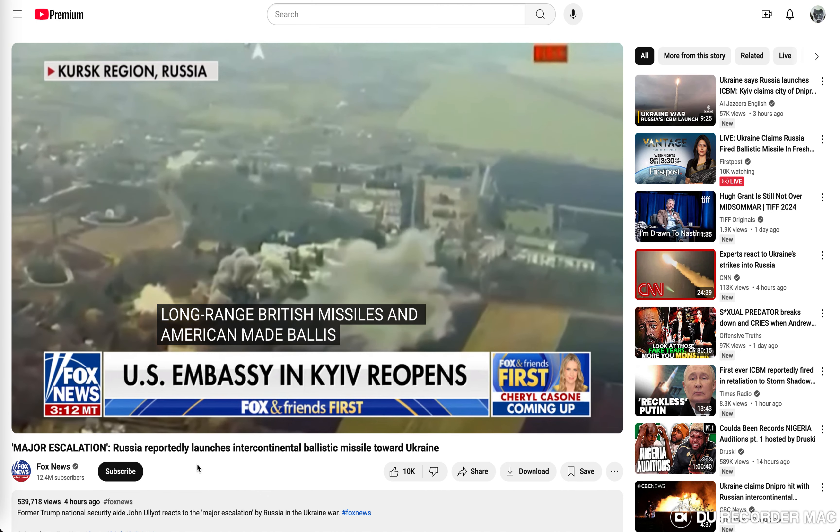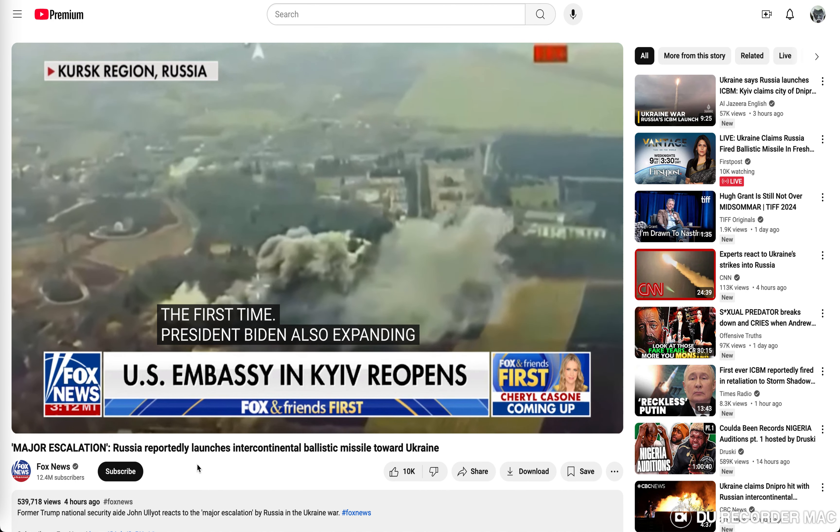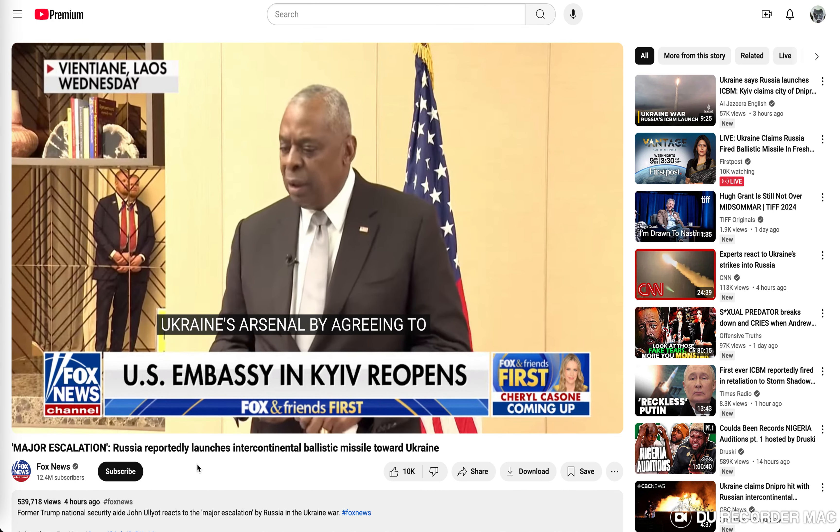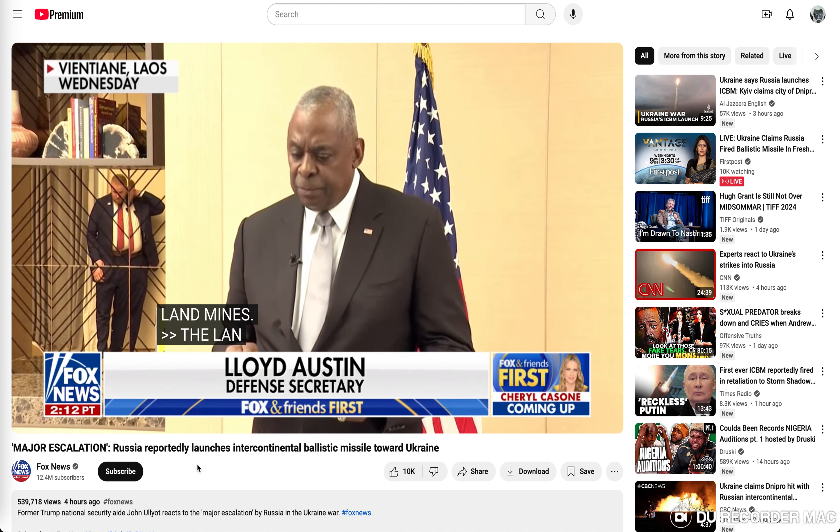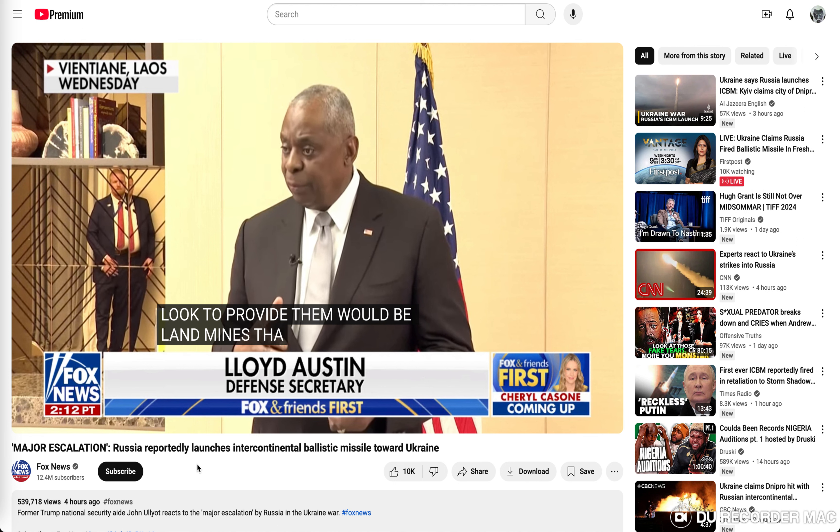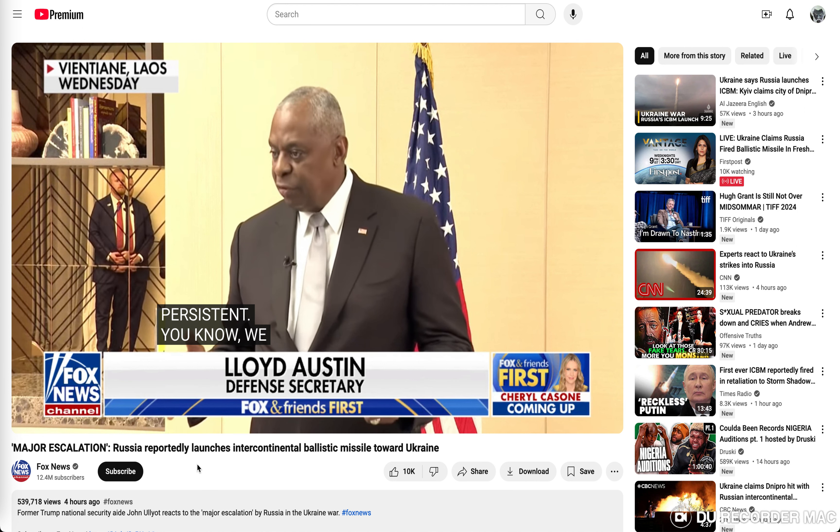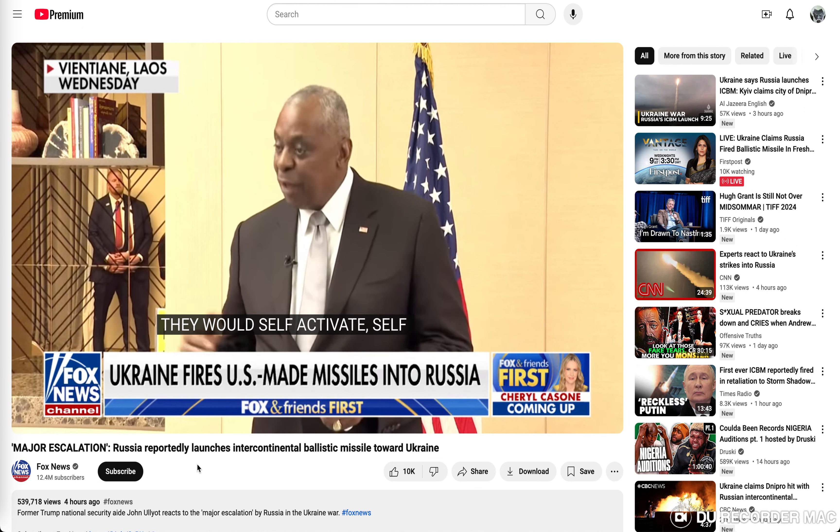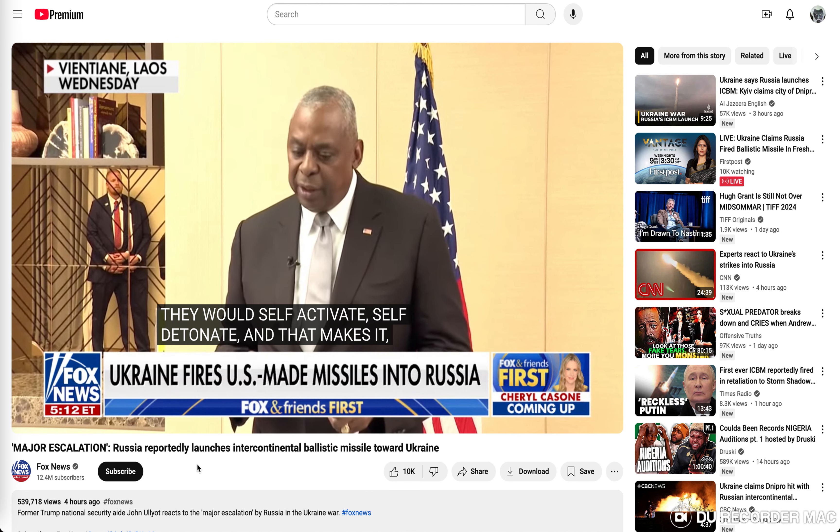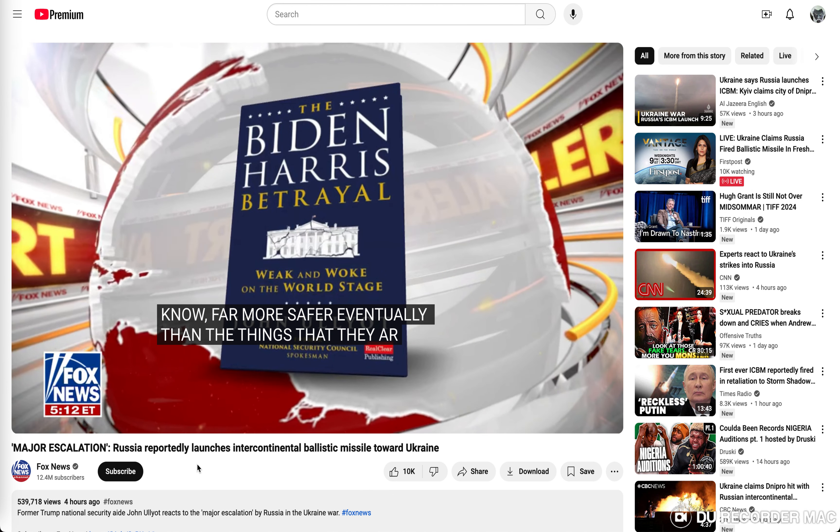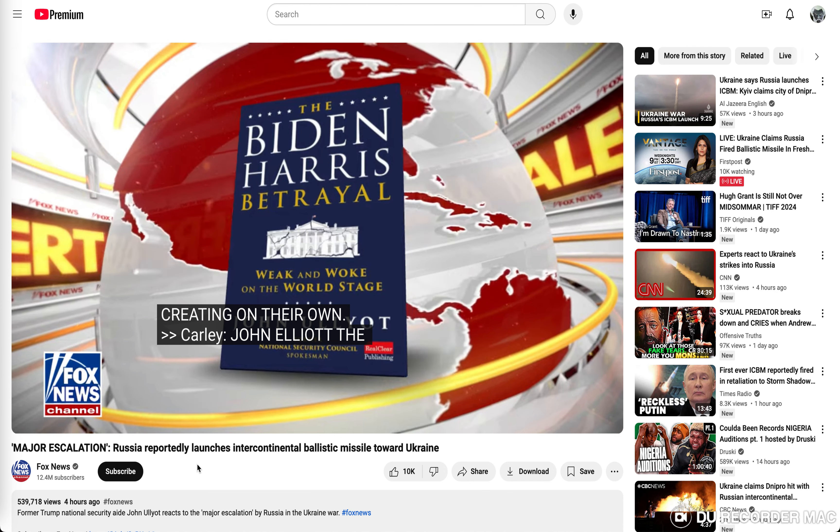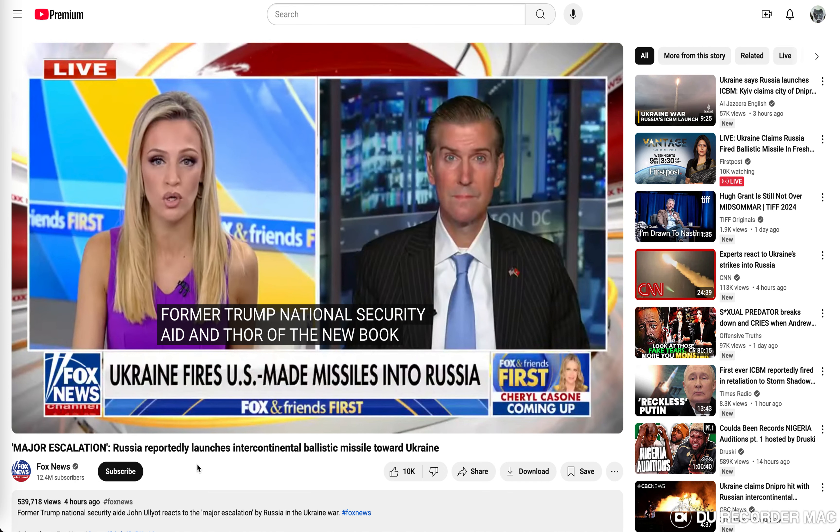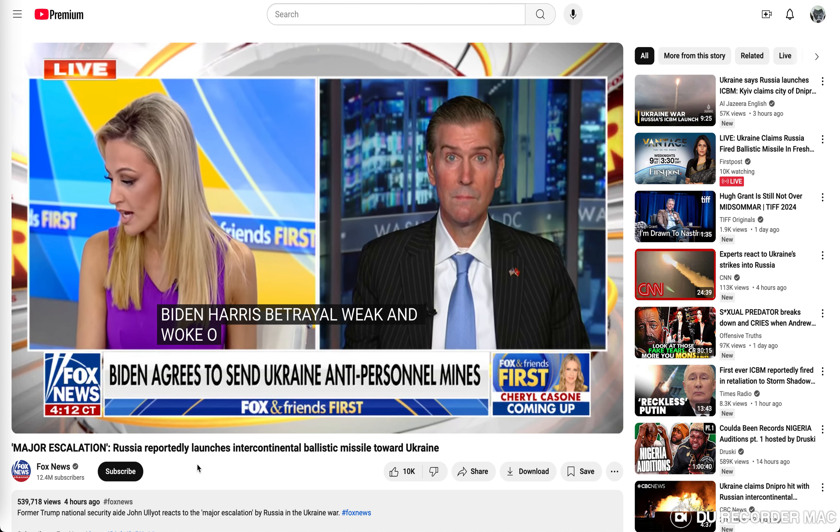President Biden also expanding Ukraine's arsenal by agreeing to give the country anti-personnel landmines. John Elliott is the former Trump national security aide and author of the new book, The Biden-Harris Betrayal, Weak and Woke on the World Stage.